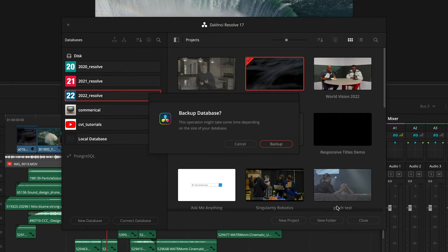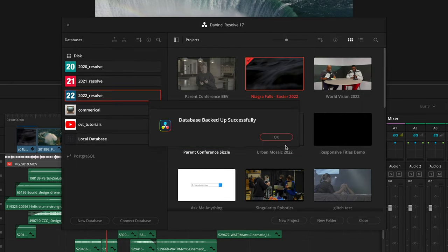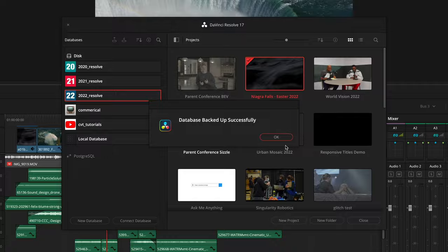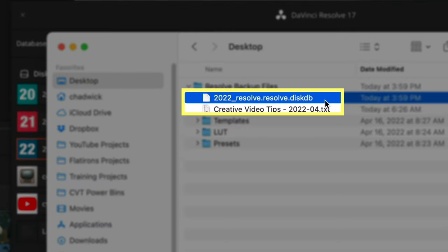Yes, this could take a few minutes if you have tons of projects. It'll create a .diskdb file that's extremely valuable since it has all your projects in it, and it's easy to backup to a cloud service. I do this on the first of every month using iCloud. Rinse and repeat for each database if you have several like me, and you're done with backups.